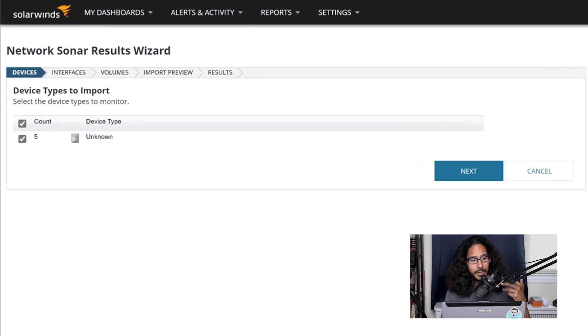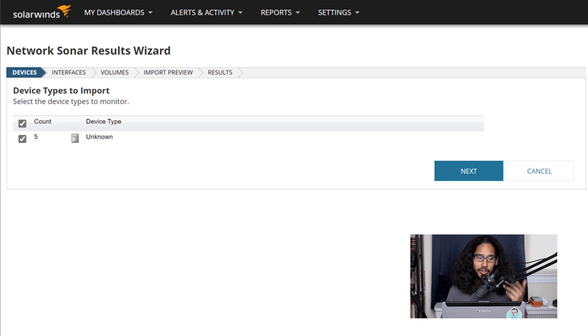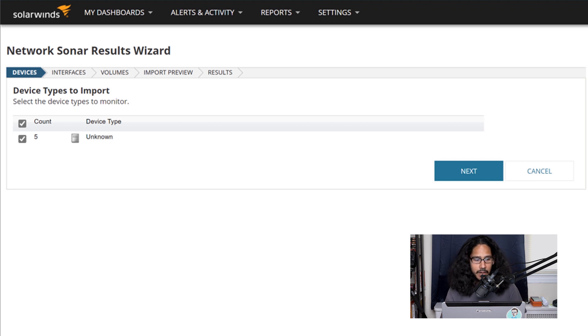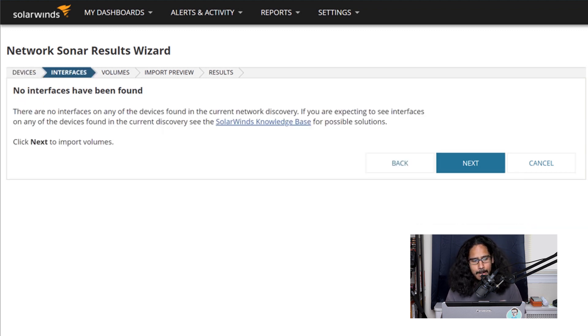The next thing was to run the network sonar wizard. This is what I got. This is what I actually picked up, five unknown. So I clicked next here.